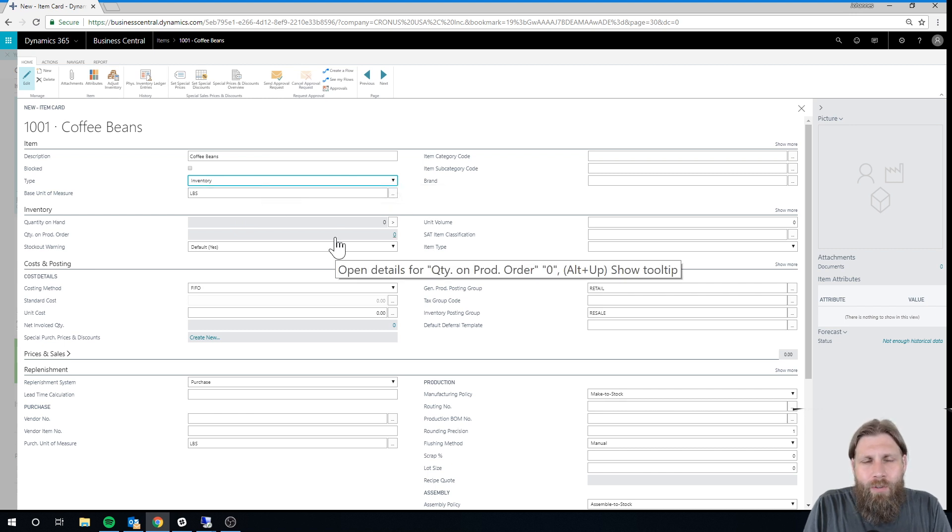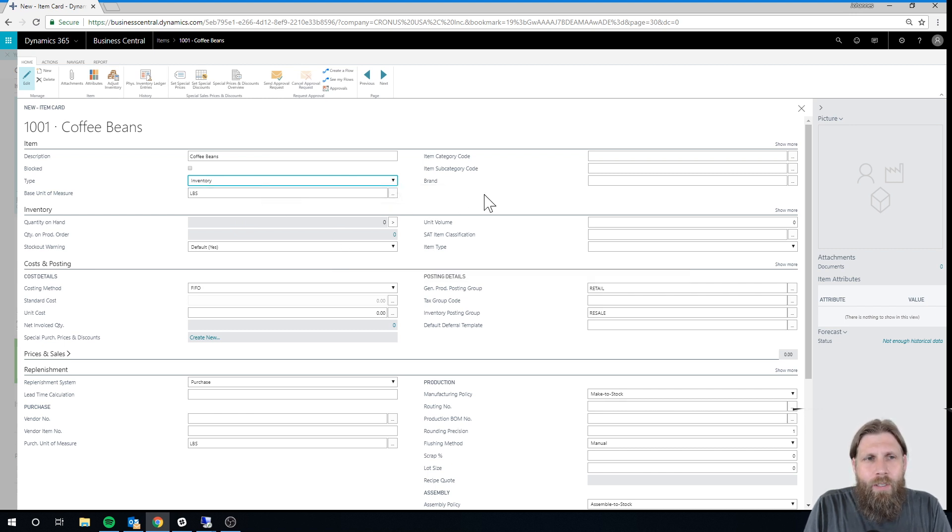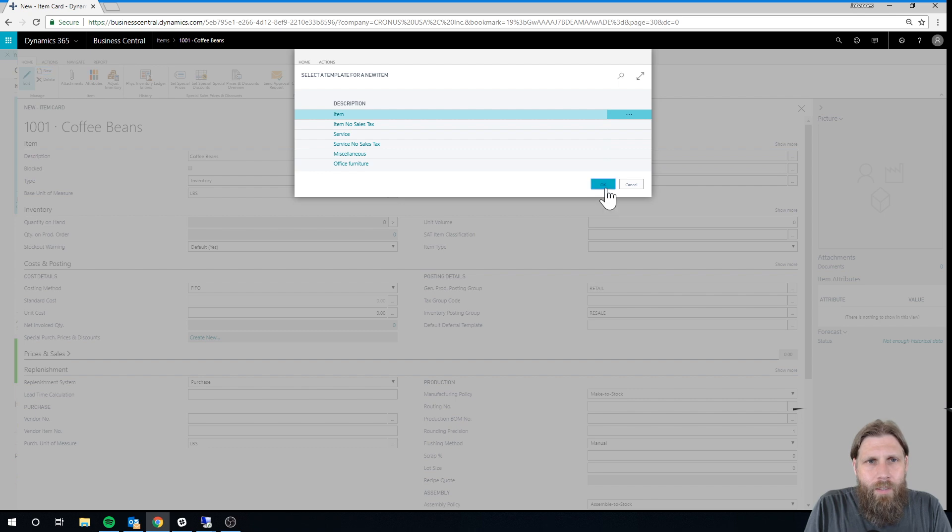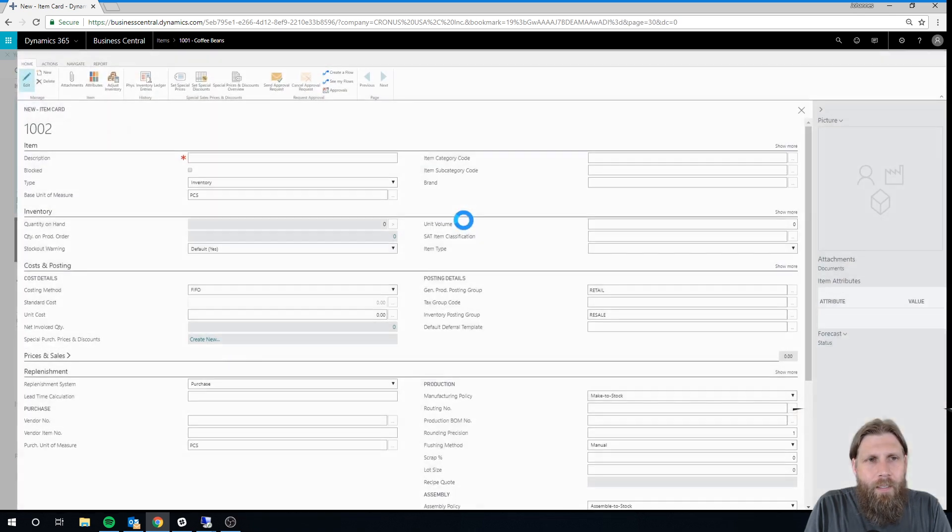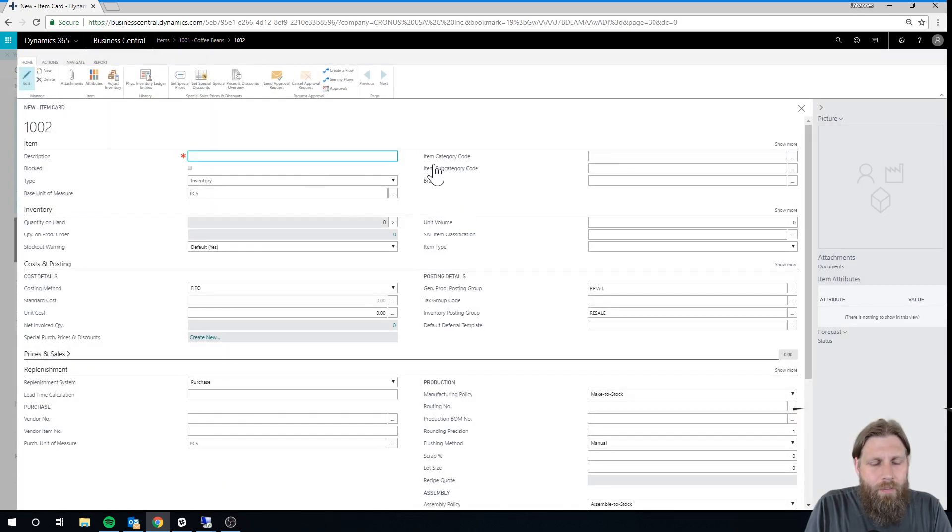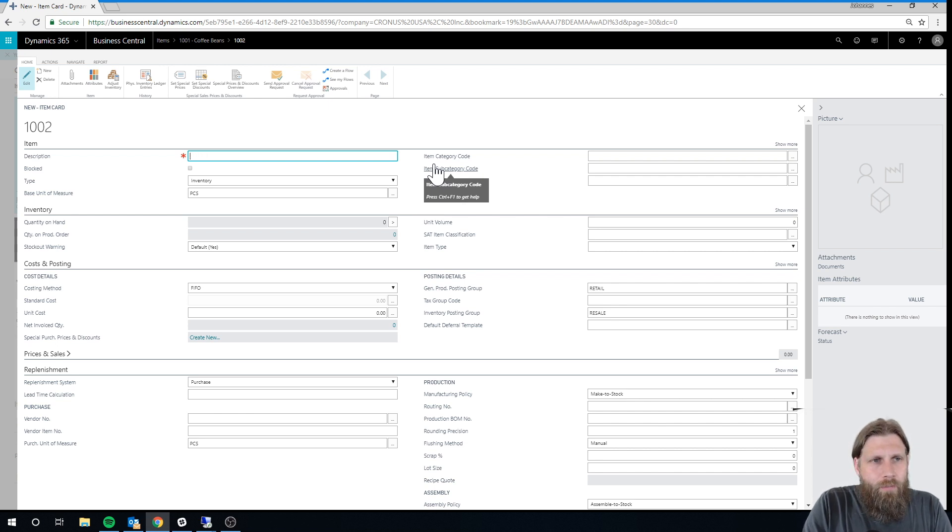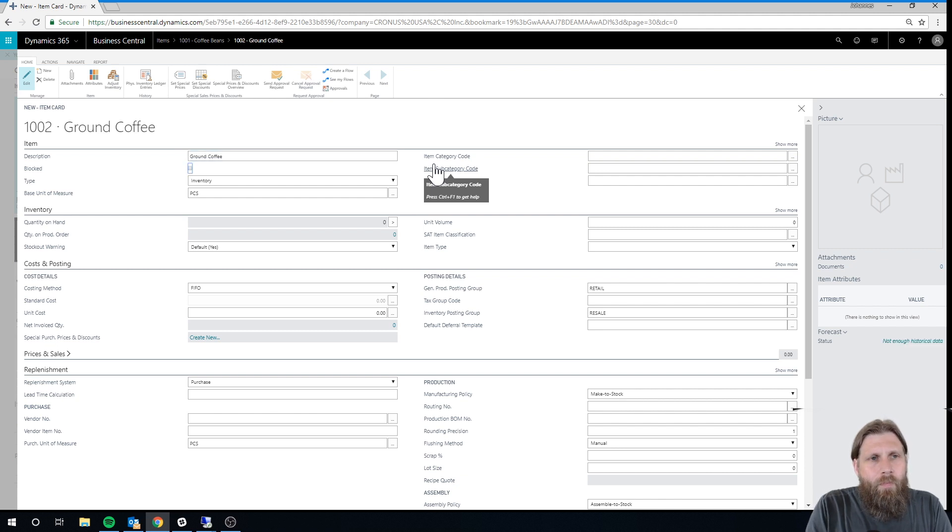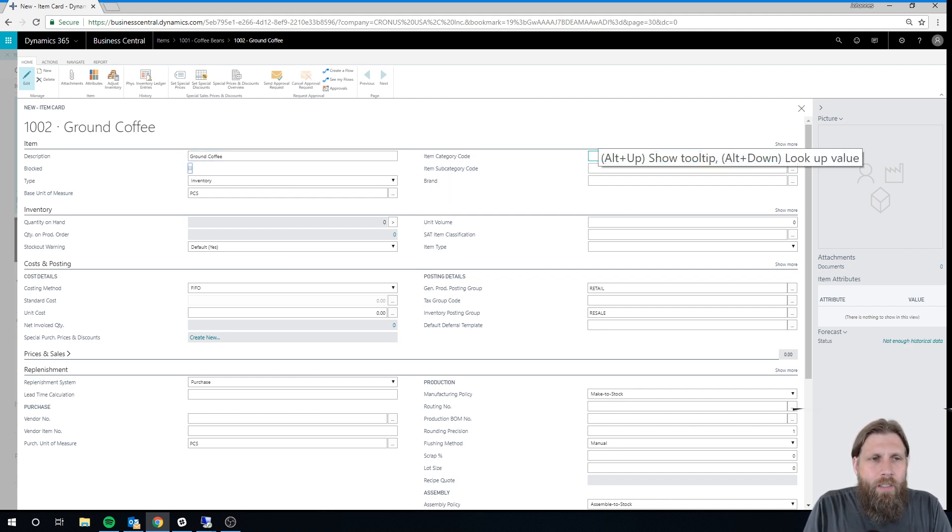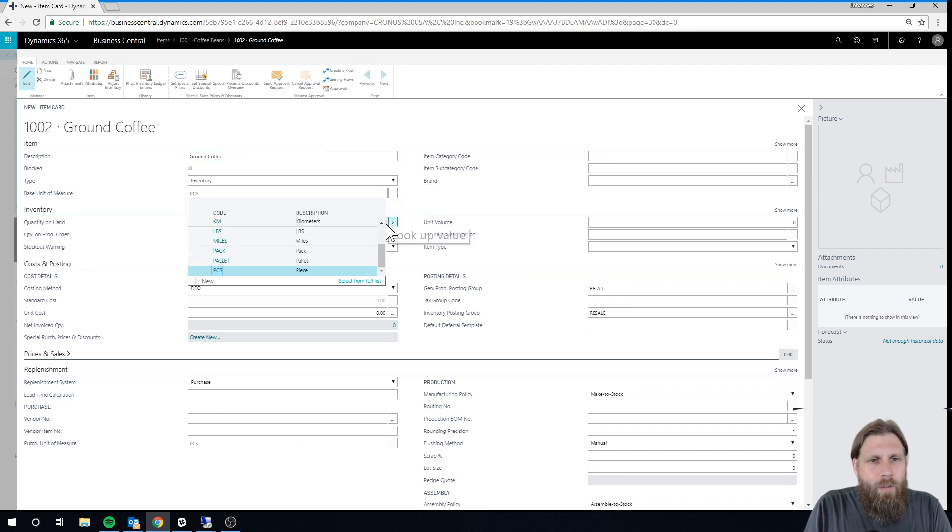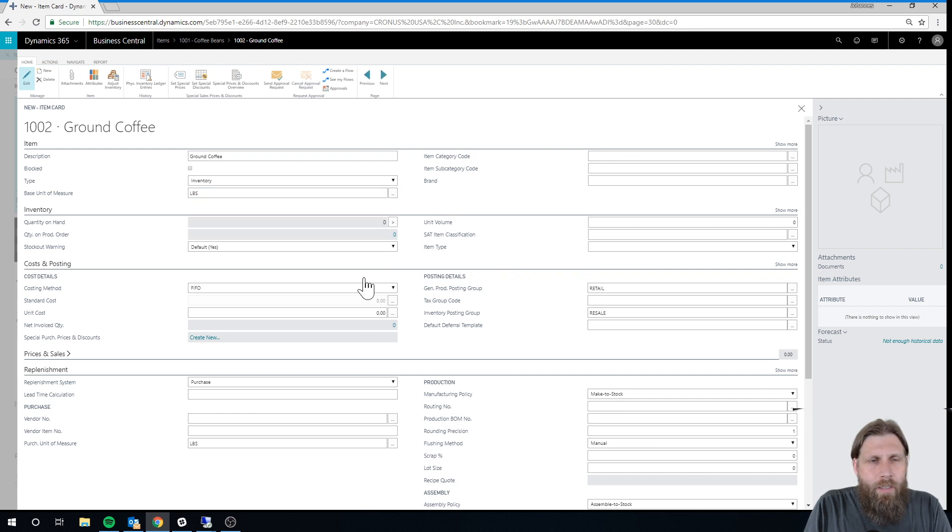And we're going to do a very simple production process. We're actually going to grind the beans. So I'm just going to create a new item here, another item. I'm going to call it Ground Coffee. We're just converting Coffee Beans to Ground Coffee. That's it. I also want this to be in pounds, base unit of measure. And then that's set up. So I have these two things.